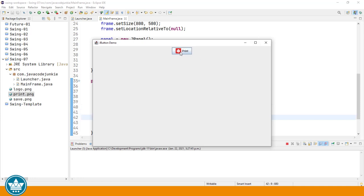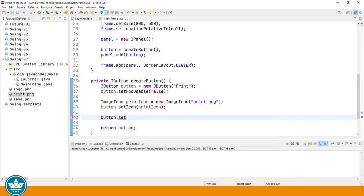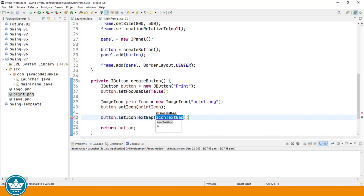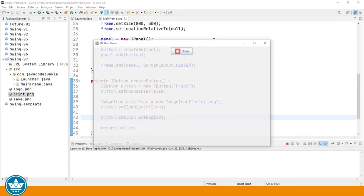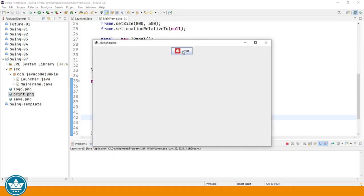We can also change the gap between our graphic and our text on our button by using the method set icon text gap. And that expects an integer. So for example, if we were to say 10 being 10 pixels and we'll run, we should now see a little bit wider of a gap between the graphic and the text.